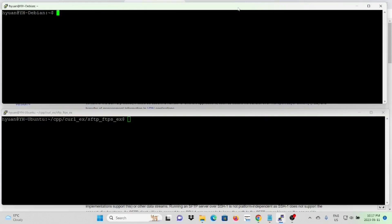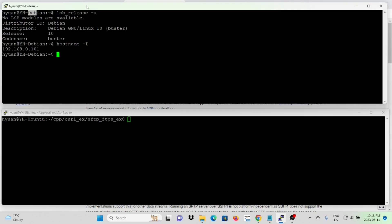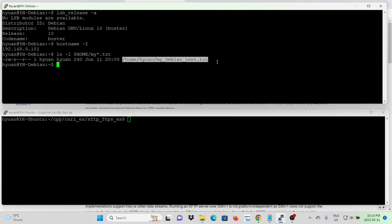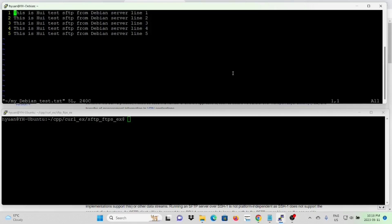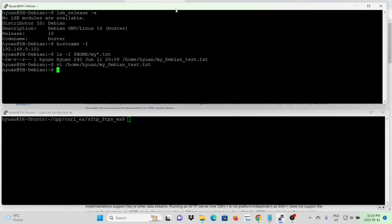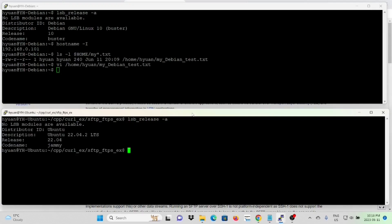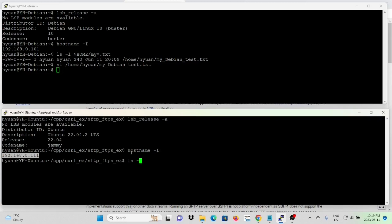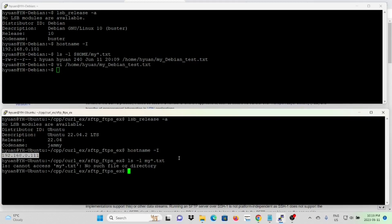To test our example, we use two Linux servers. The top terminal is Debian Linux with IP address 192.168.0.101, and there is a file on the server called mydebiantest.txt — a simple text file containing 'hui-test-sftp from Debian server, lines 1-2-3-4-5'. The bottom terminal is the client, Ubuntu Linux, with IP address 192.168.0.111. Currently, there are no txt files under the directory.